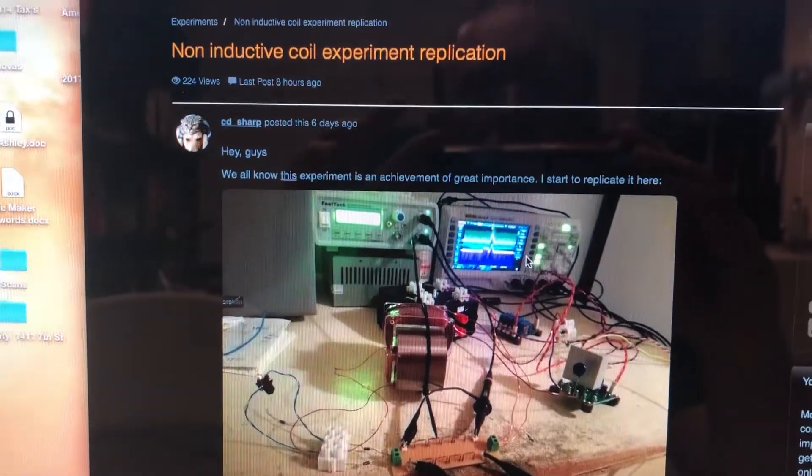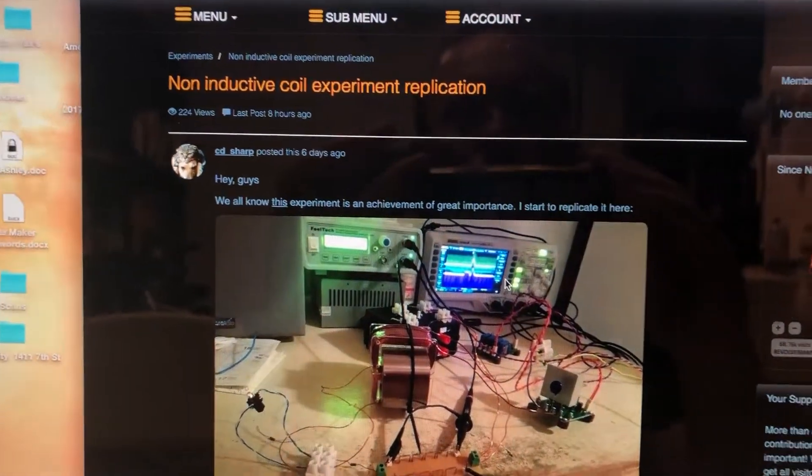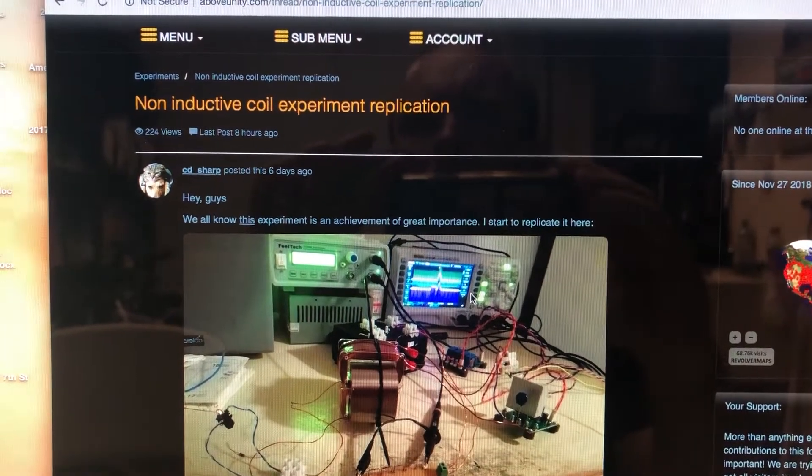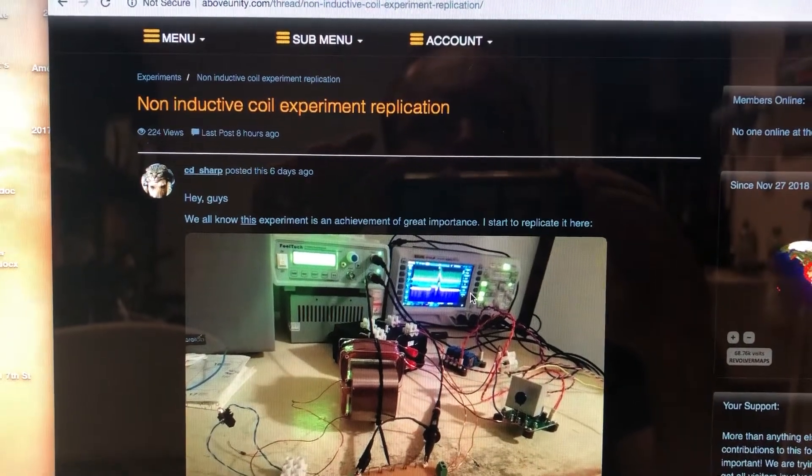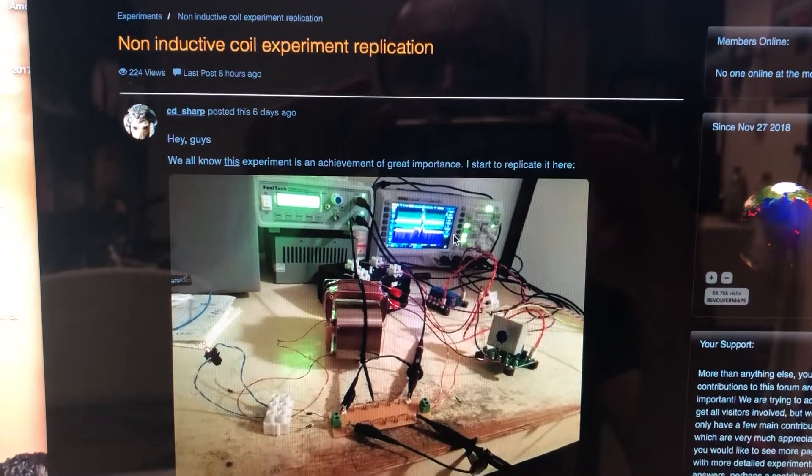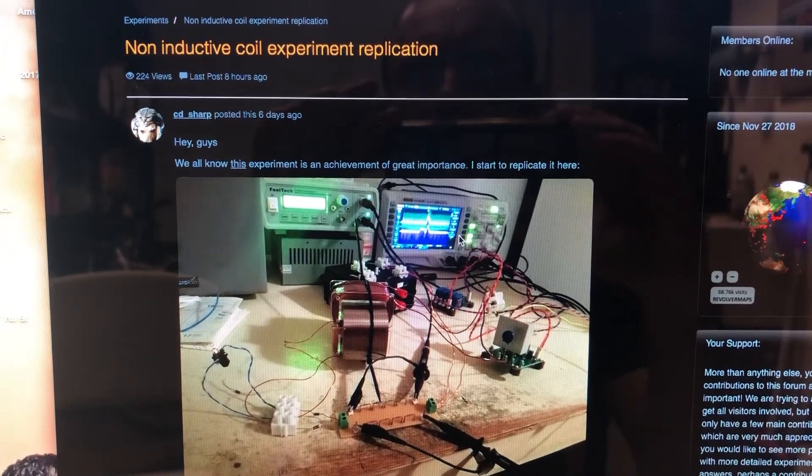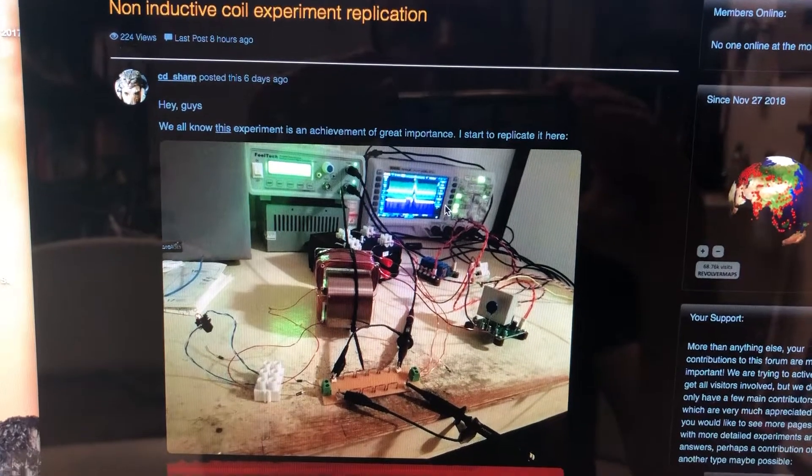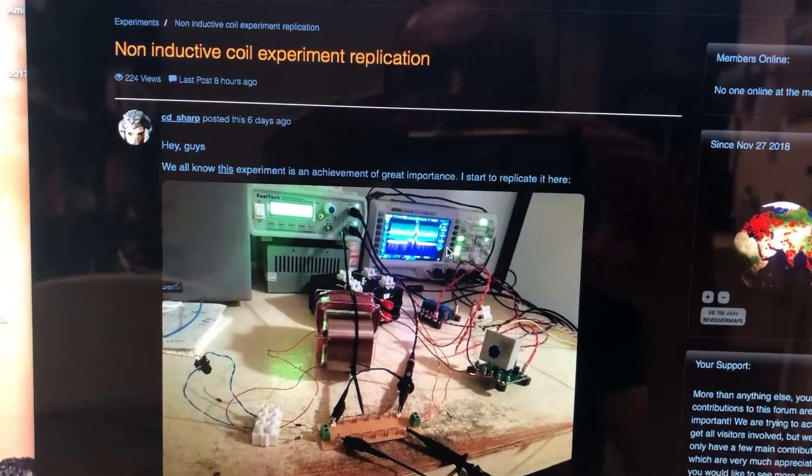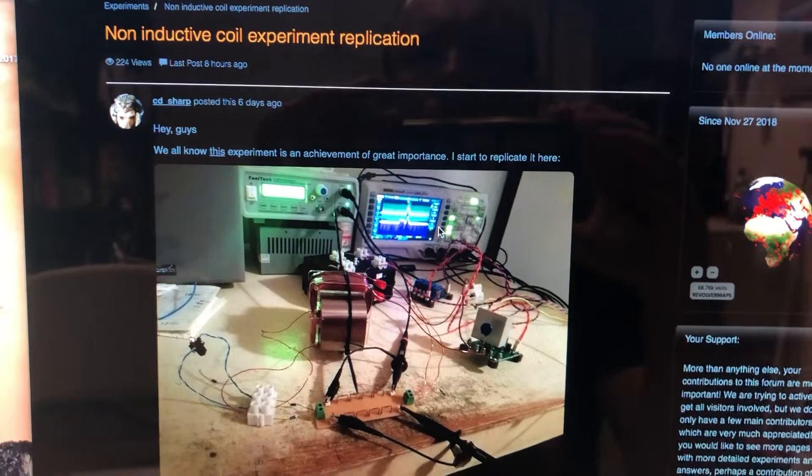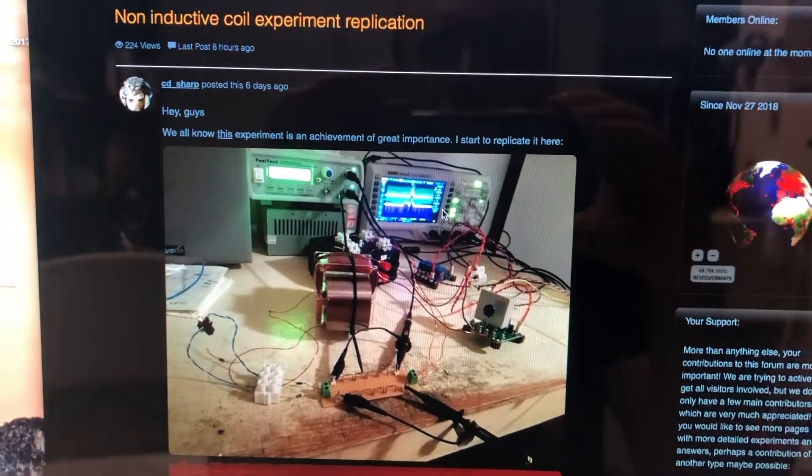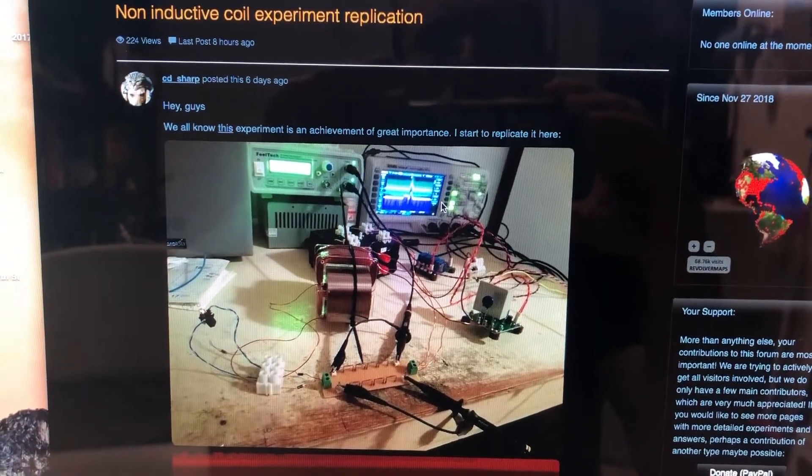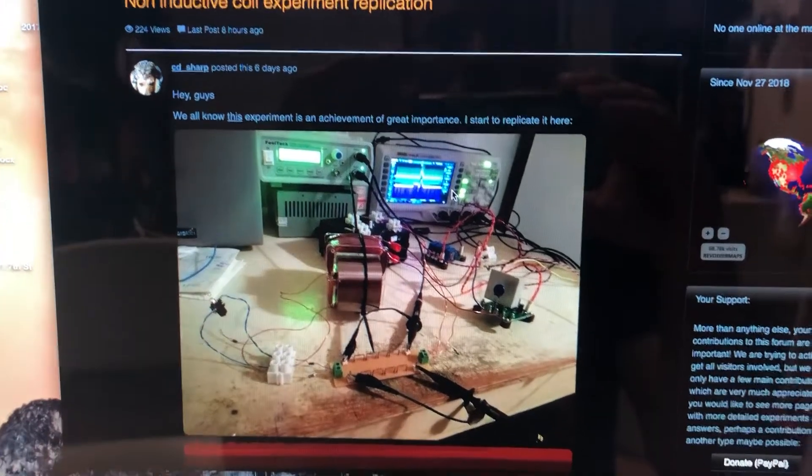Hey guys, just thought I'd do another video. I'm working off the aboveunity.com website, fantastic forum, great bunch of guys over there, and I'm just doing the non-inductive coil experiment replication thread, just to try to go back to basics here, essentially.